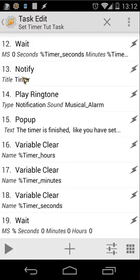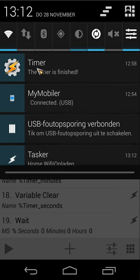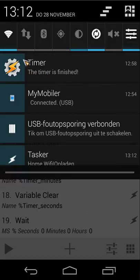After waiting, we use a Notify action — that's the text and icon you saw in the notification bar. The title is 'Timer', the message is 'The timer is finished', and I've used the standard Tasker icon, but you can choose your own.